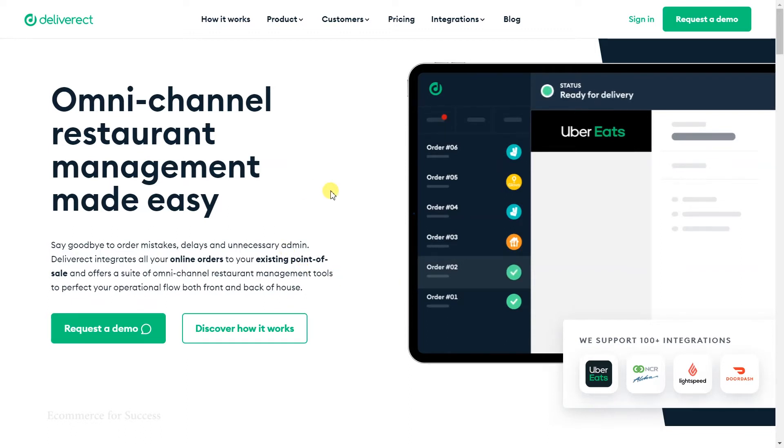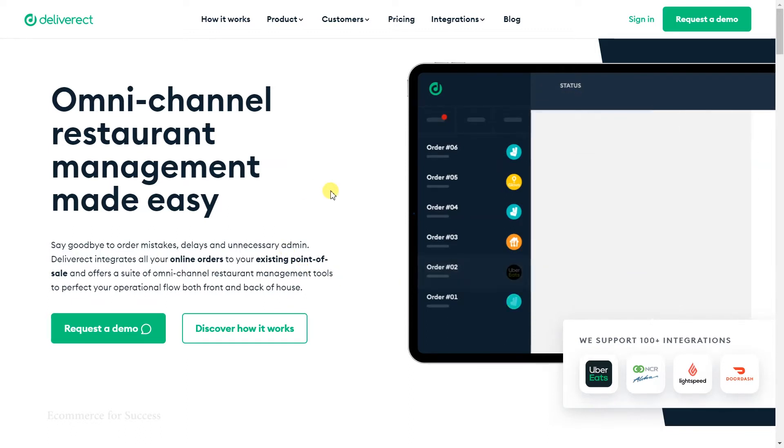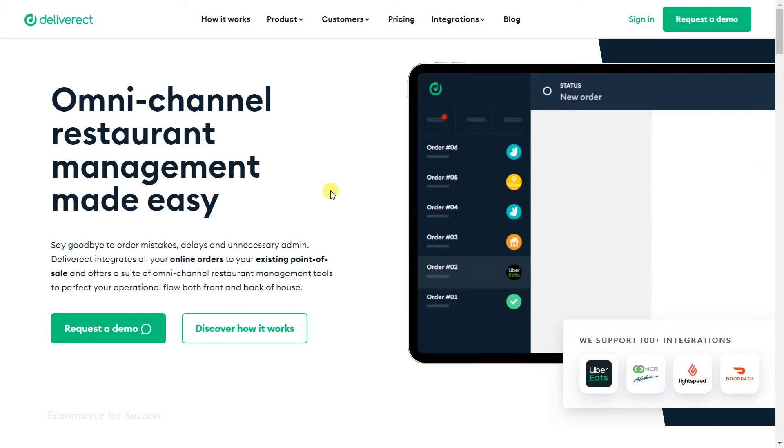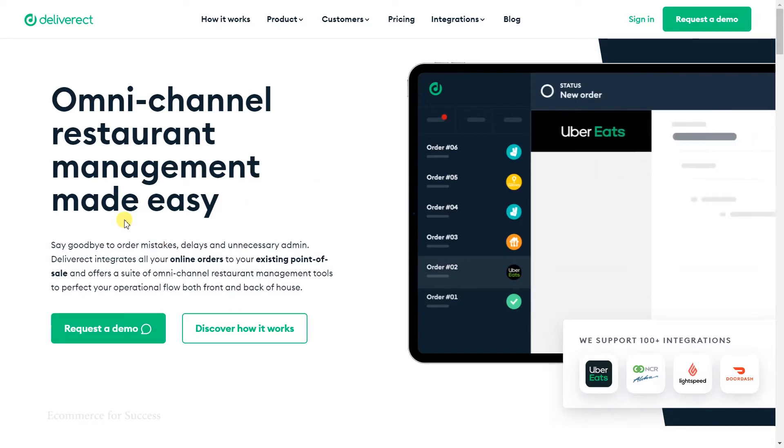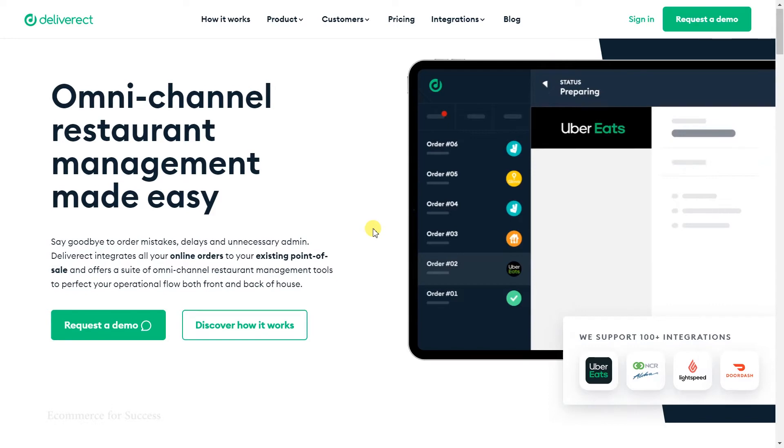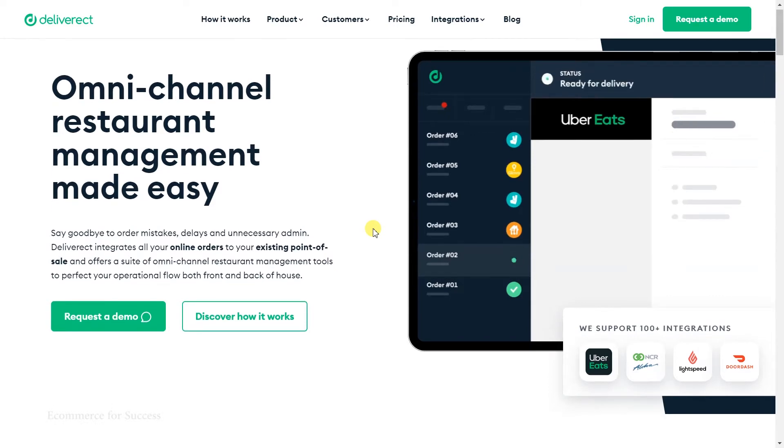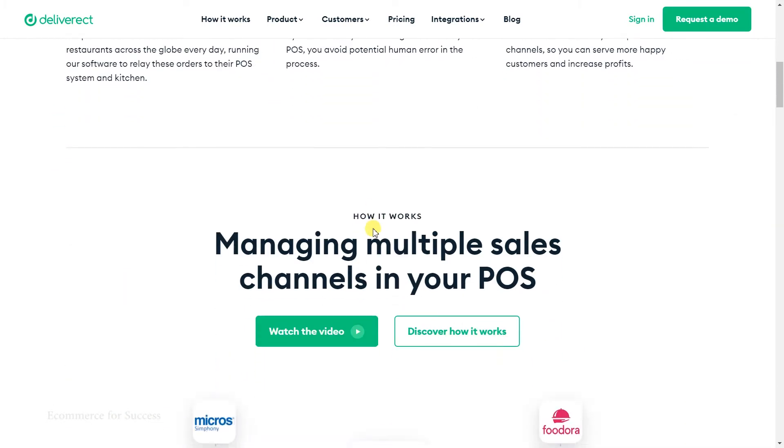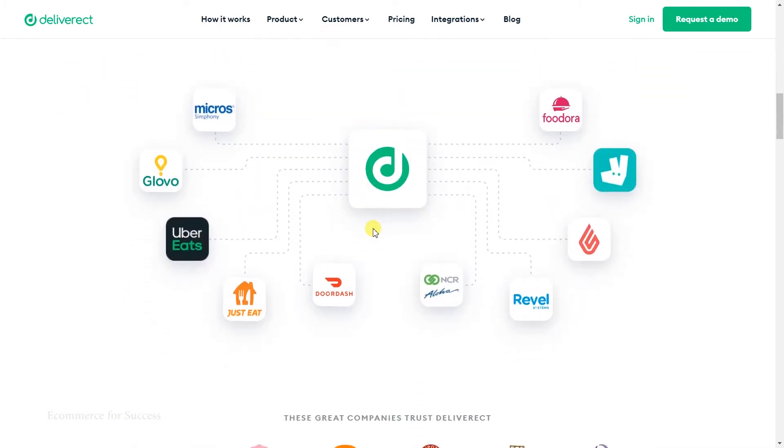We're going to give you a quick overview of a platform we've been using called Deliverect, which you can see on my screen here. The whole purpose of Deliverect is to bring all the different channels into a single platform. Instead of managing products or menus across different delivery channels, you would manage it once, and then that takes all the burden of going and updating all the different channels with the relevant information.